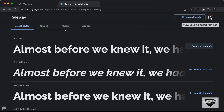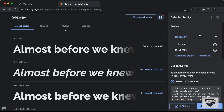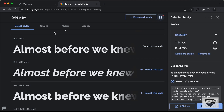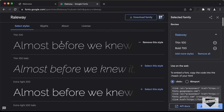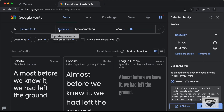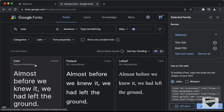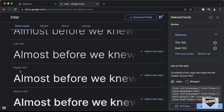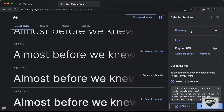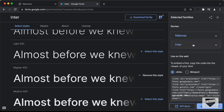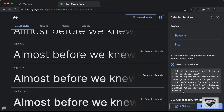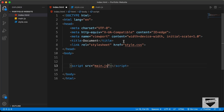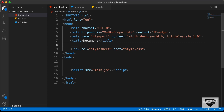Click on 'View your selected families' to see the Raleway font selected. Now let's also select the Inter font — search for Inter, select the font, and choose the Regular 400 style. Now we have both Raleway and Inter fonts selected. Let's copy the link provided and paste it inside the HTML head section.